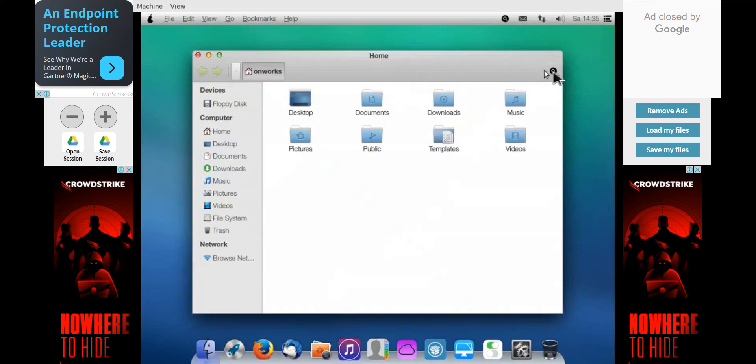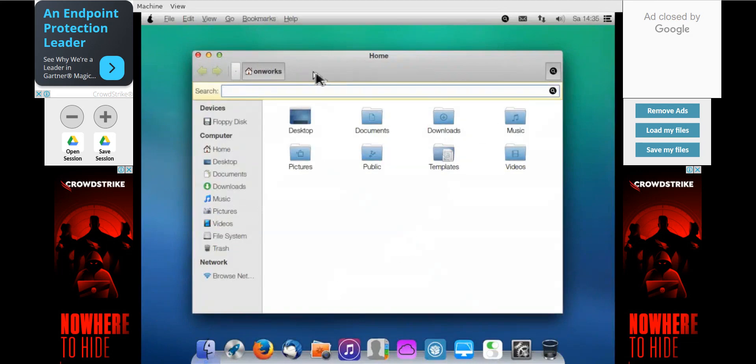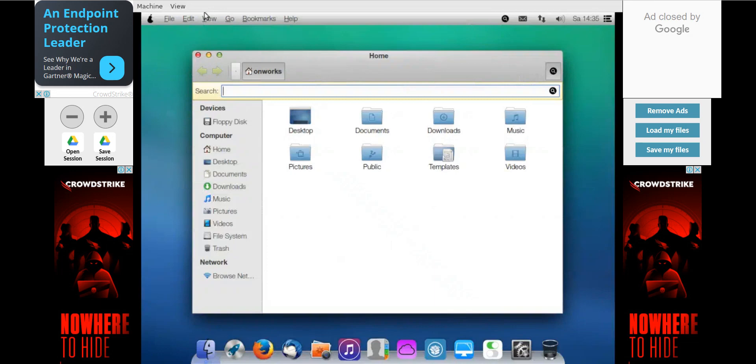For a Mac OS operating system, I can check on the online simulator. We can go to the website onworks.net and there it will be giving us a session.